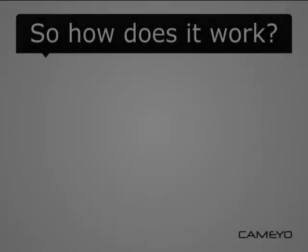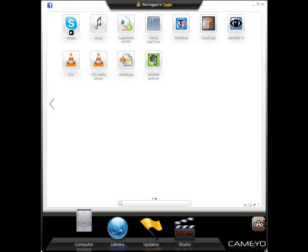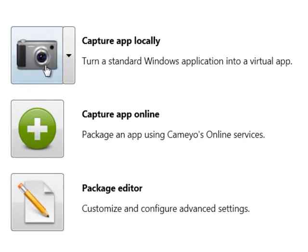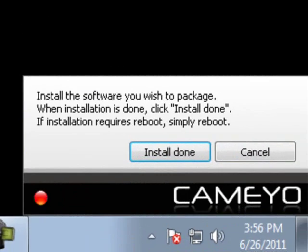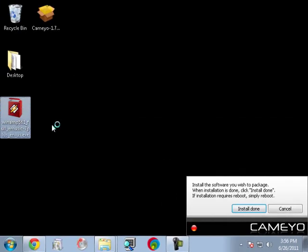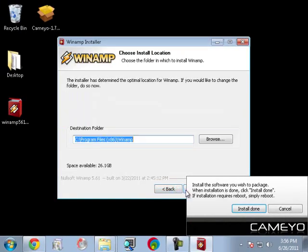So how does it work? To package a virtual application, all you need to do is have Kameo capture its installation just once. While Kameo is in capture mode, install the application you wish to virtualize.